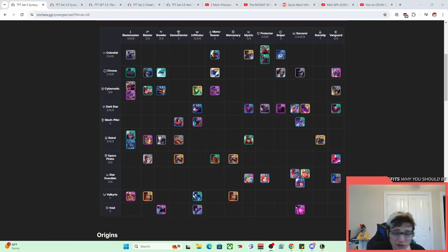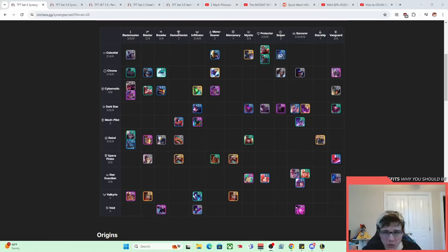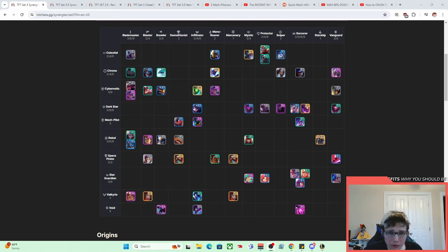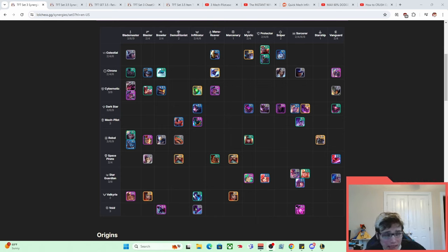If you were to name every single comp in TFT's history, I'm pretty sure mech would be the one that comes out on top as the most popular and most well-known comp of all time, and today we're going to talk about it.